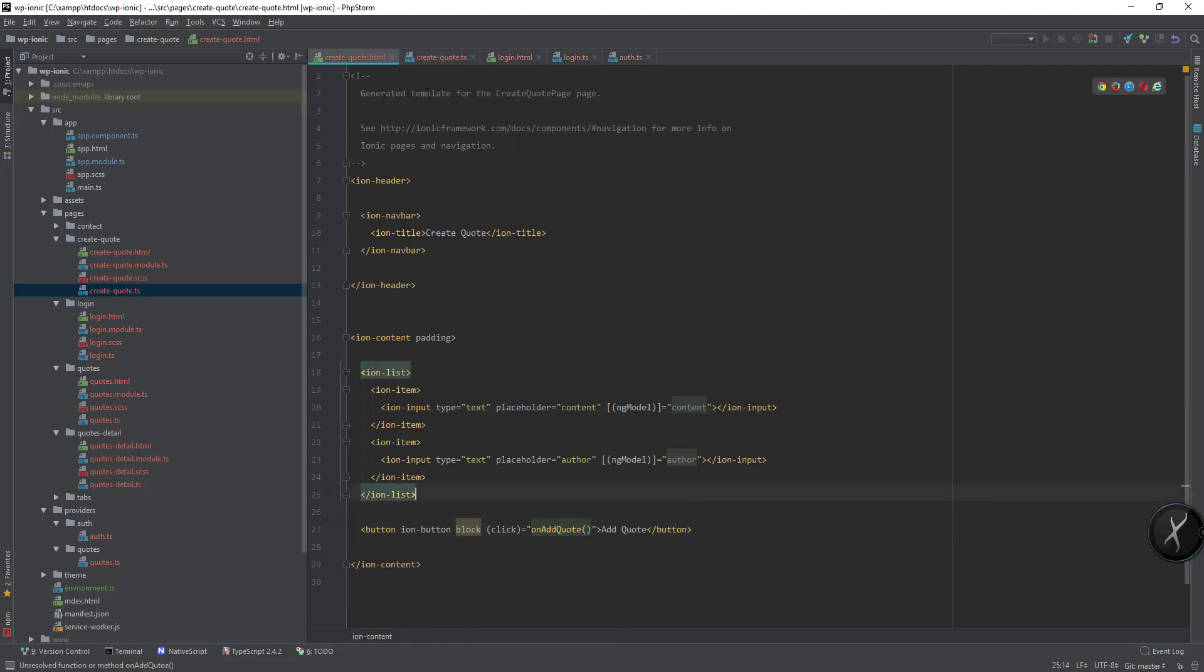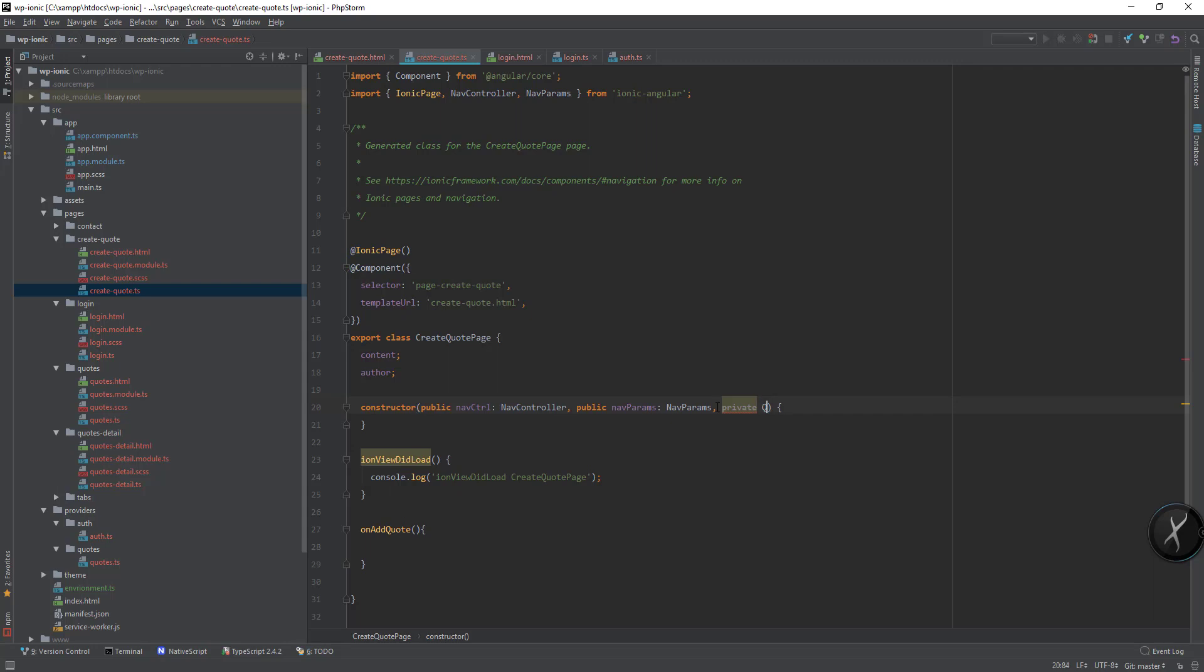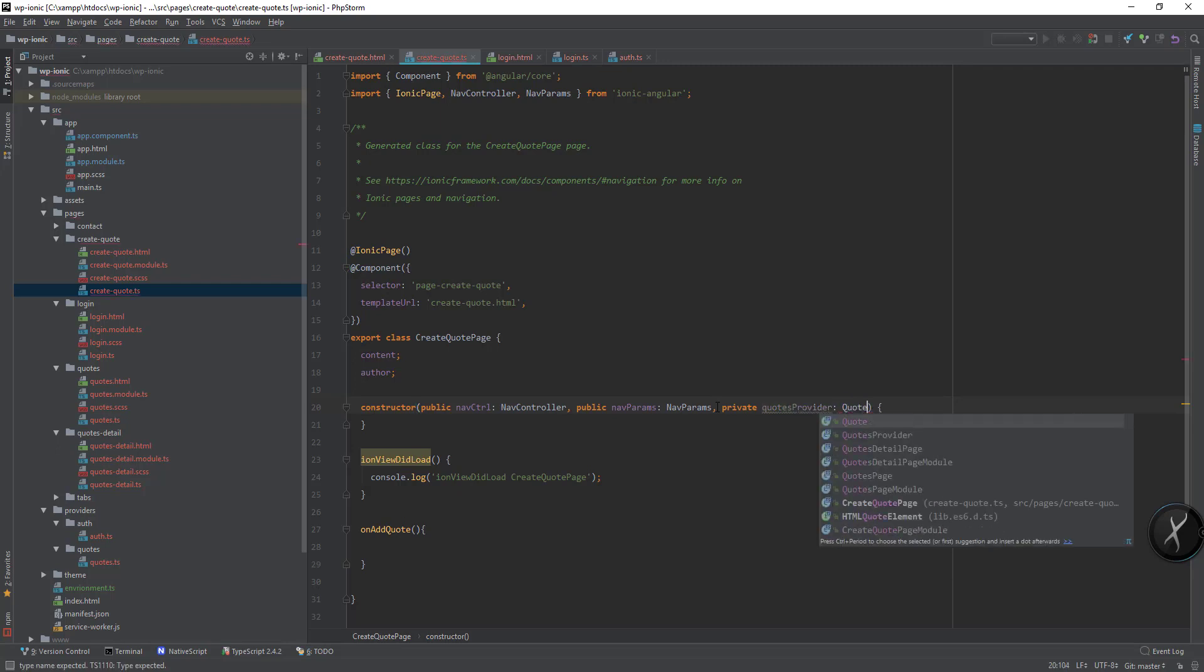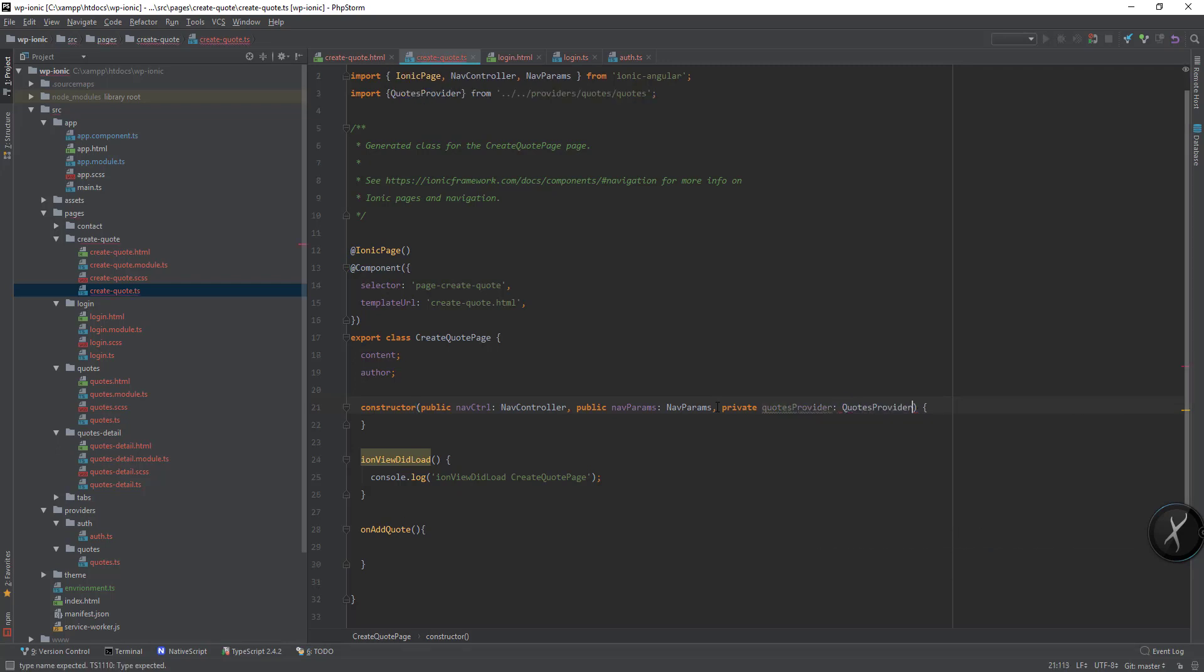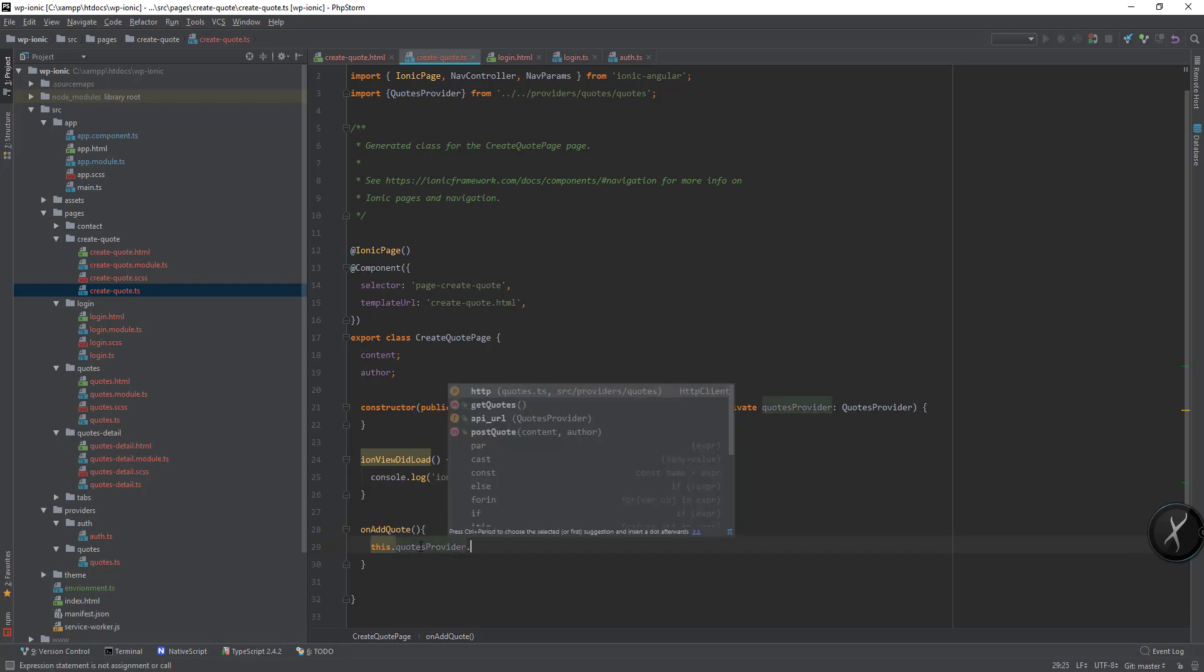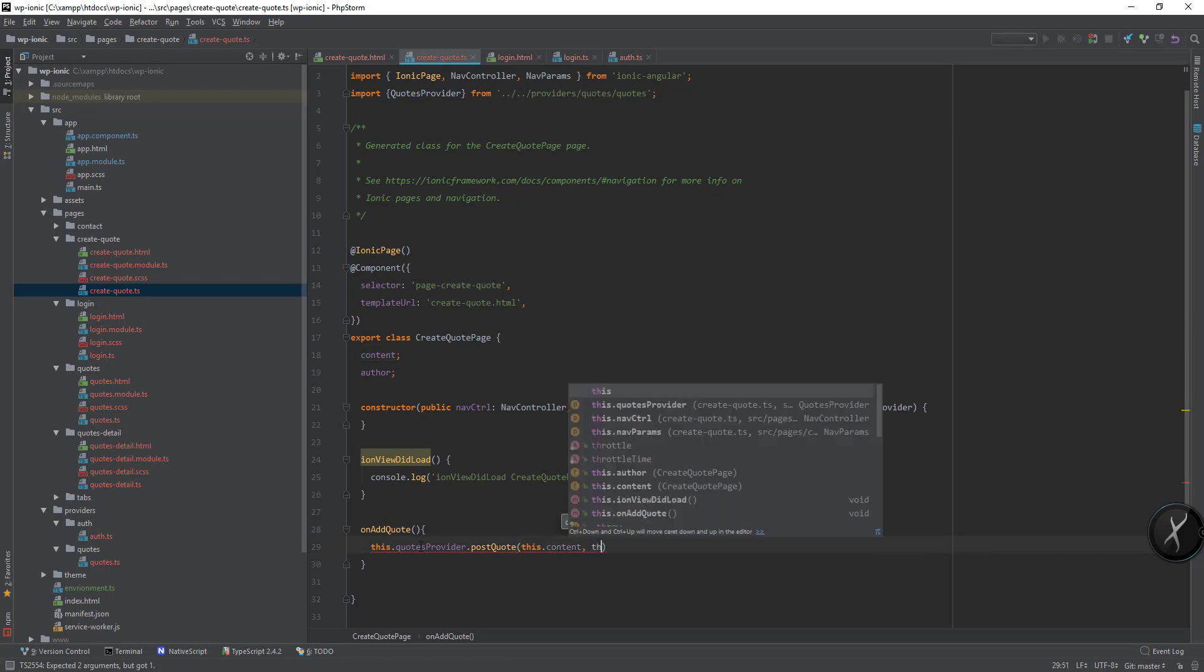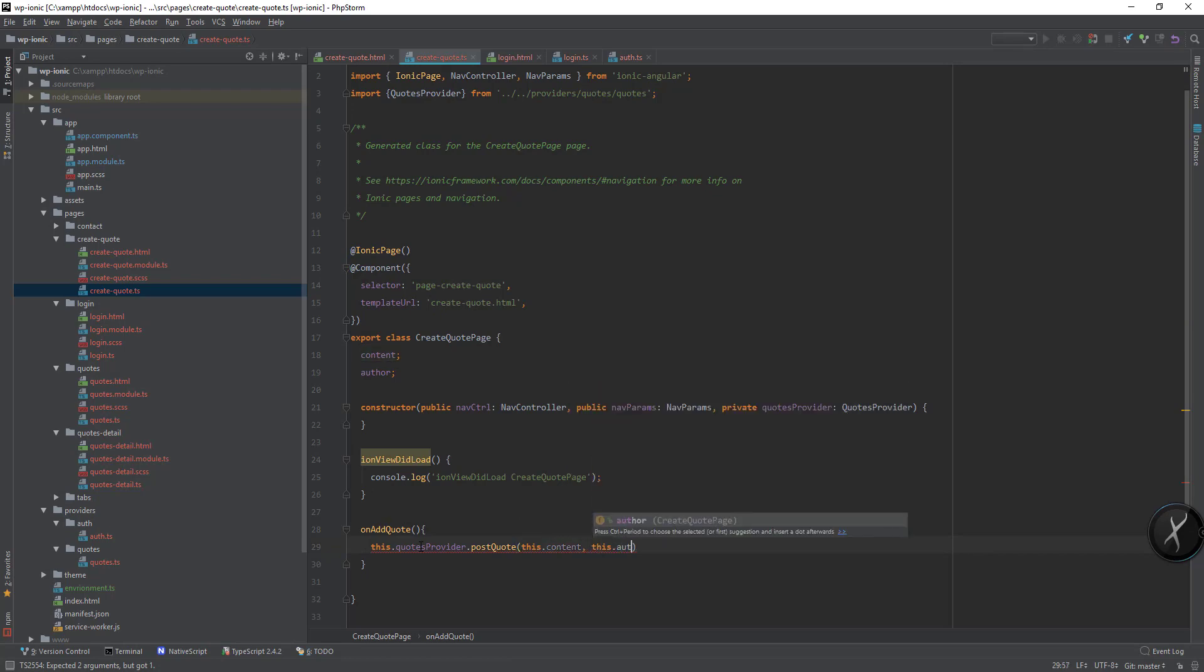Actually I need to first private course provider course provider. And then I can do this.courseProvider.postQuote and I can pass this.content and this.author.